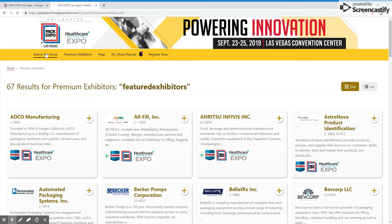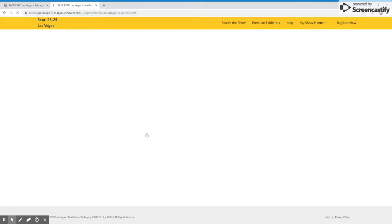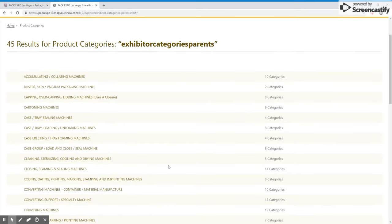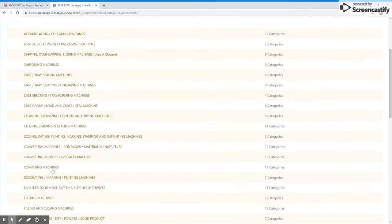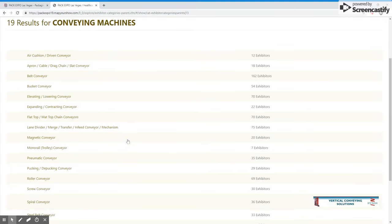We will now navigate back to the home page of the directory and review the next option, which is Product Categories. Product categories and vertical markets are great tools to really help you narrow down the list of exhibitors providing exactly what you are looking for. For example, let's say that I am looking for conveying machines at the show. If I click Conveying Machines, there are 19 subcategories within conveying machines, and I can search by any of these sub-product categories to find the list of exhibitors. On the right, you will see how many exhibitors fall within each sub-product category.